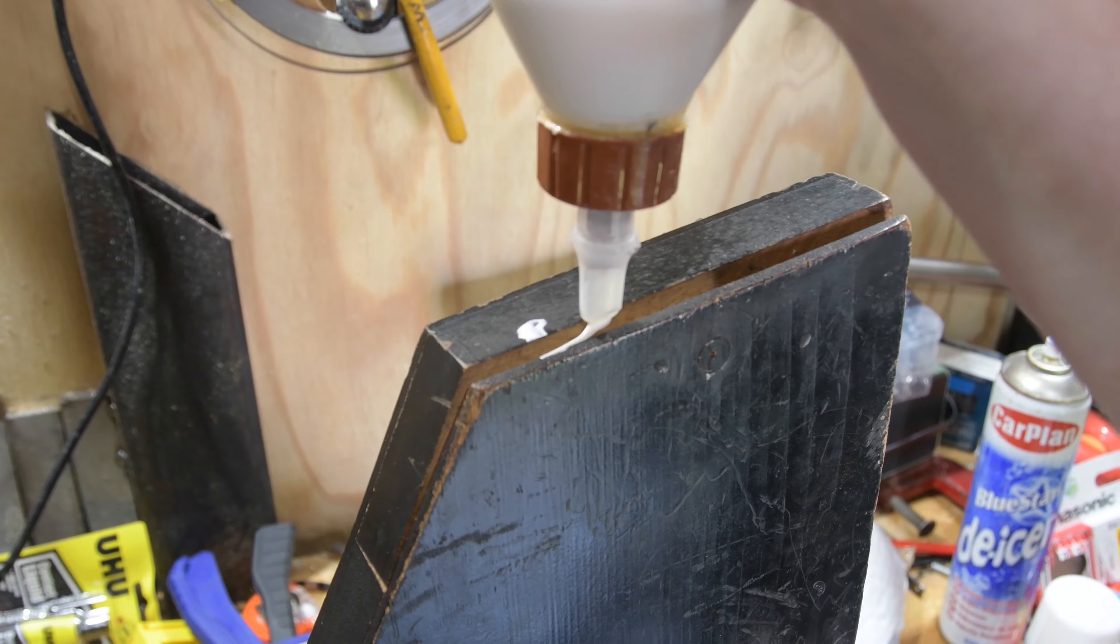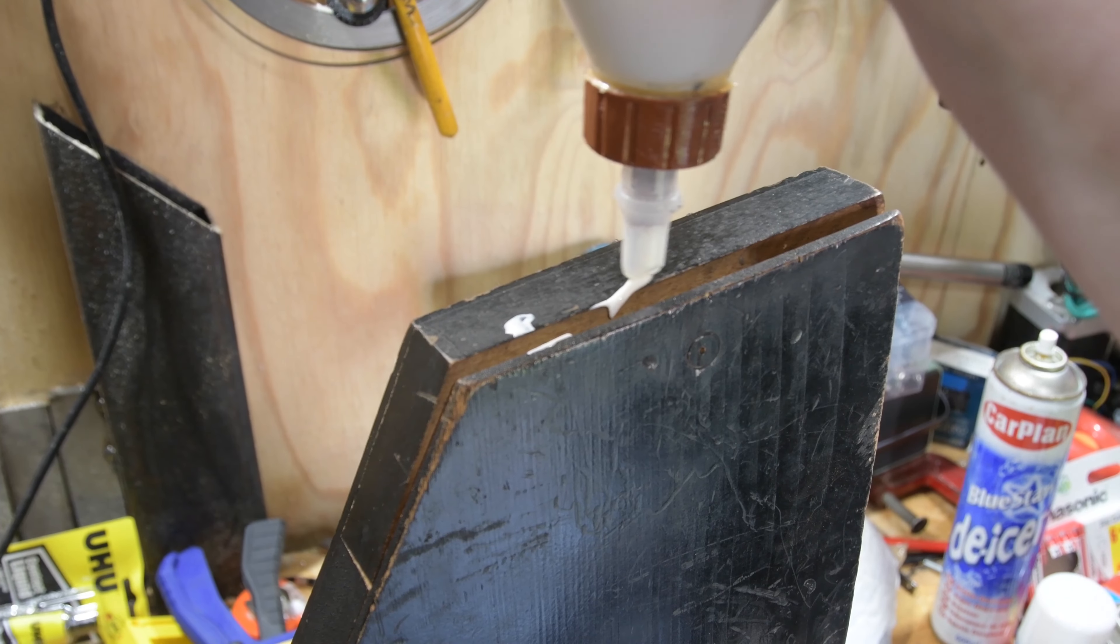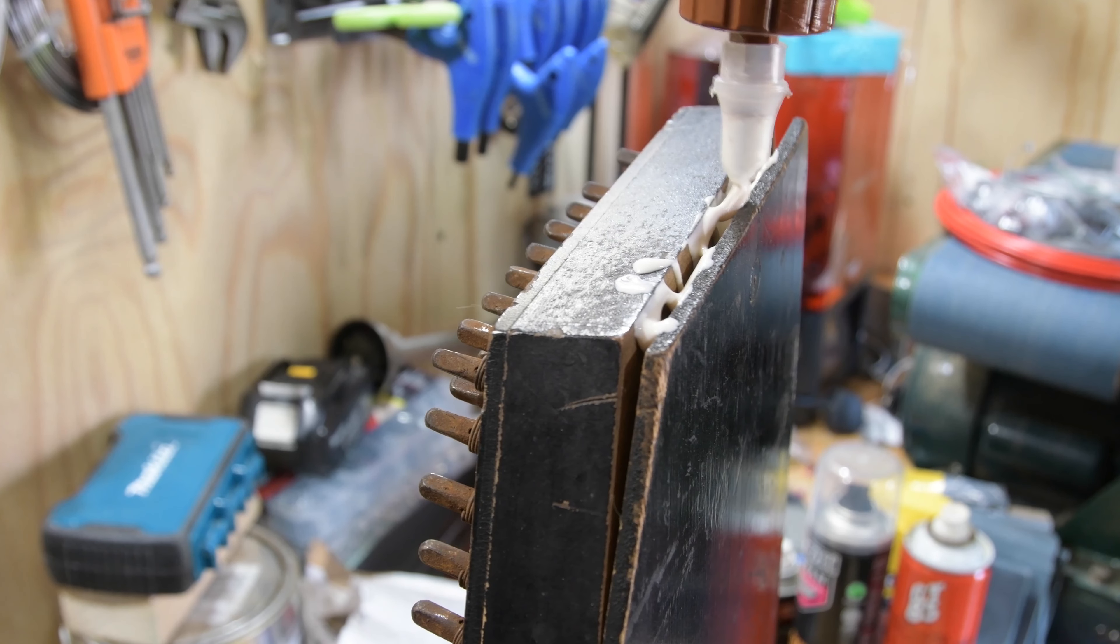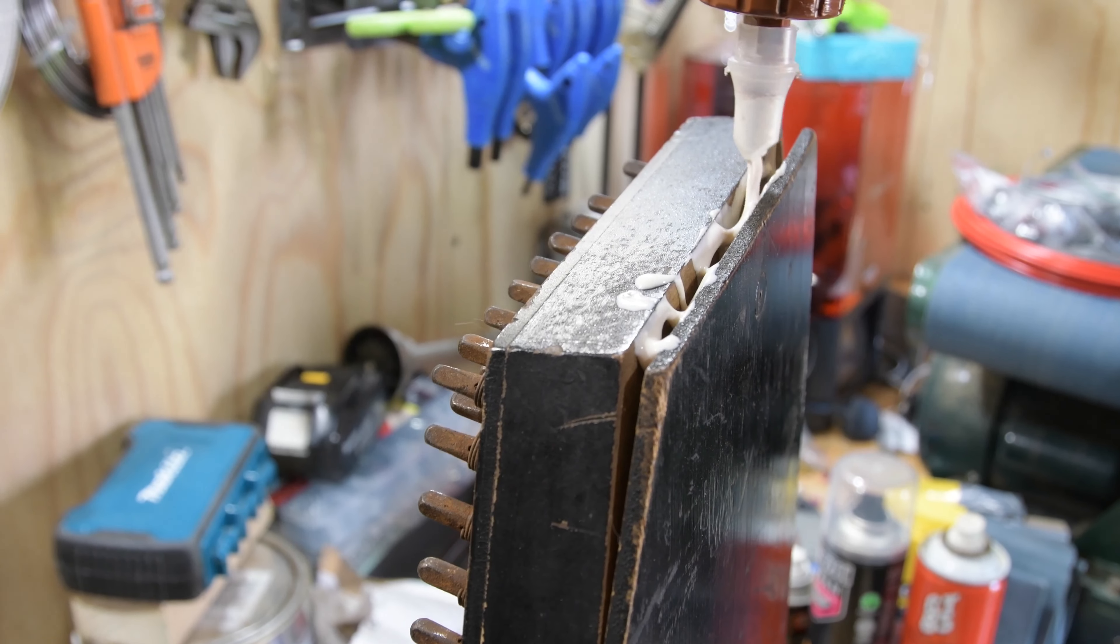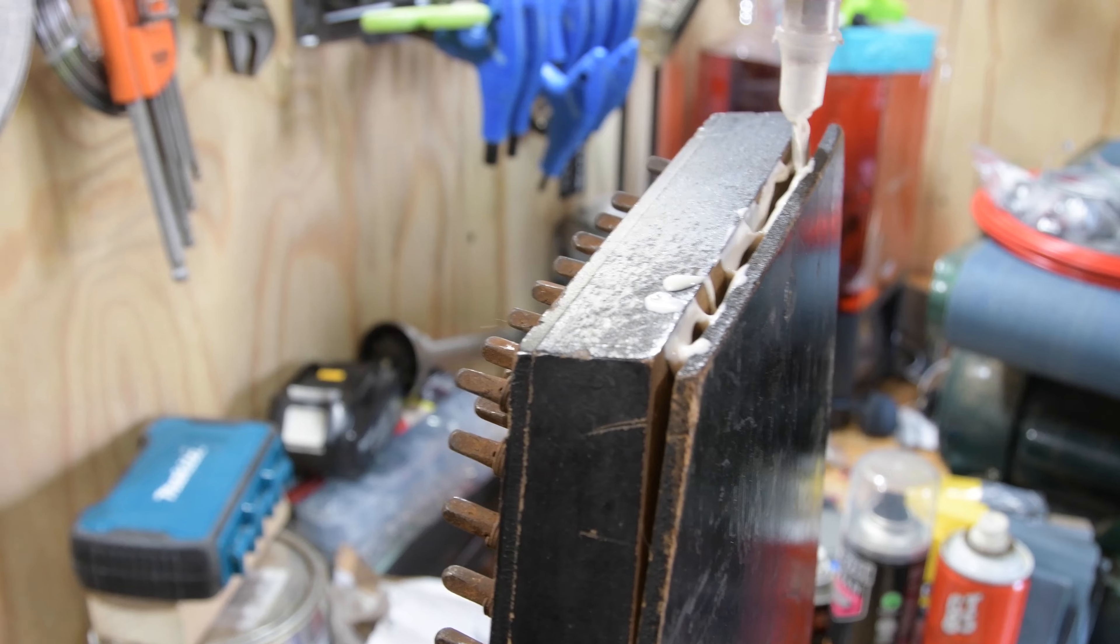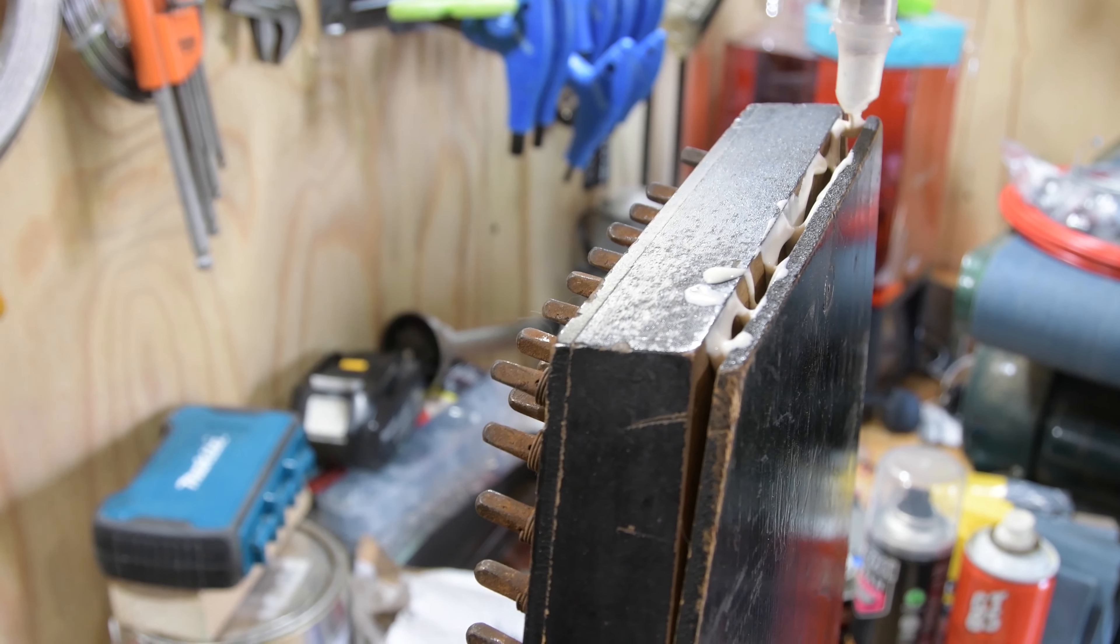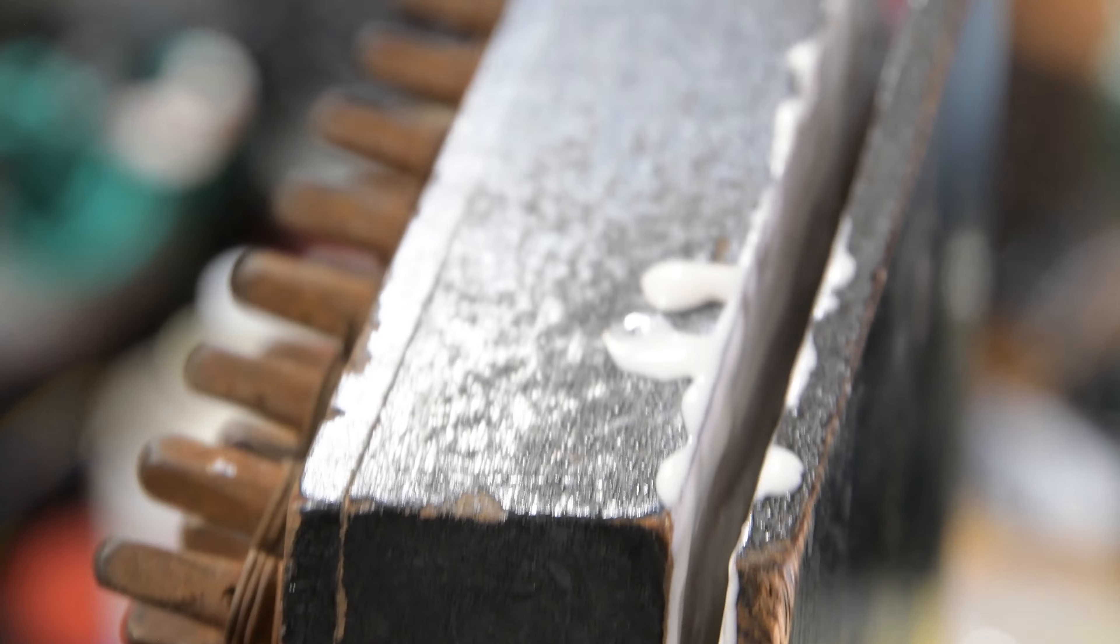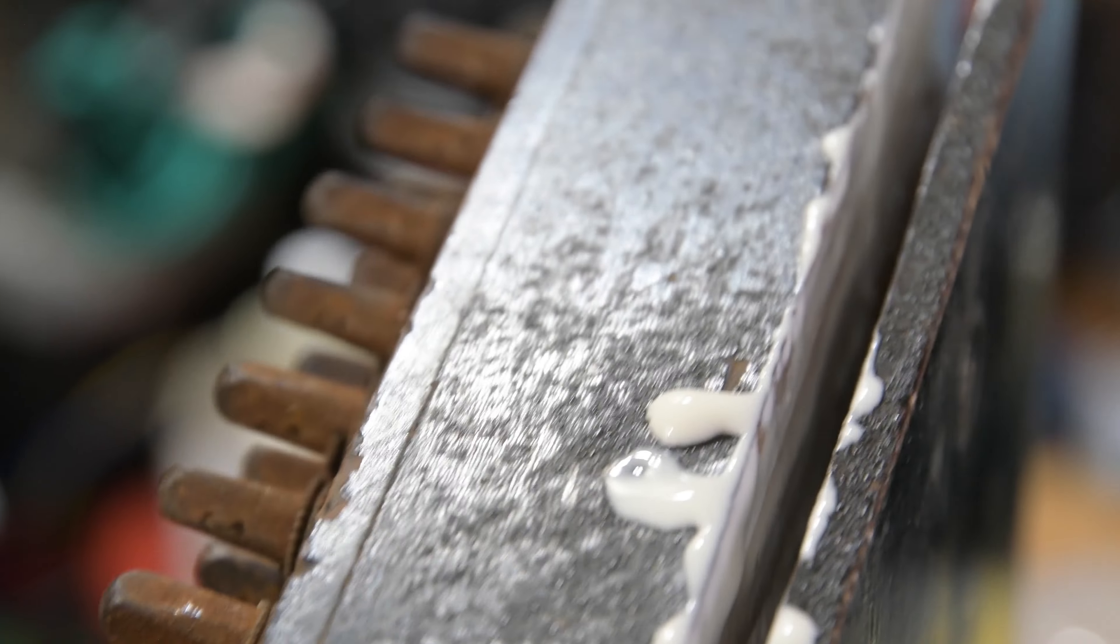And hopefully this is going to be strong enough to resist all of that string tension. If not, then I'm not sure what we're going to have to do. We might have to come up with some kind of metal bracket system, which would be pretty ugly. Ideally the glue will hold.